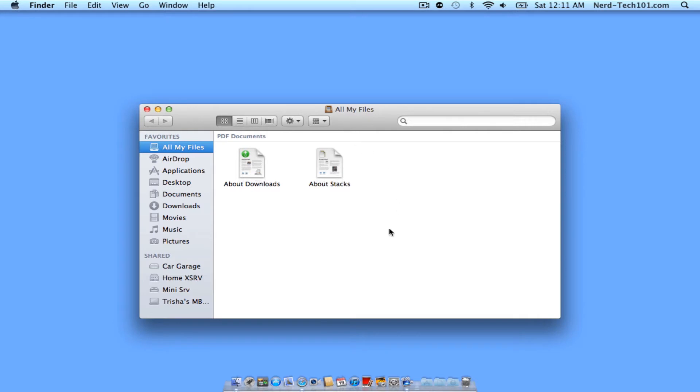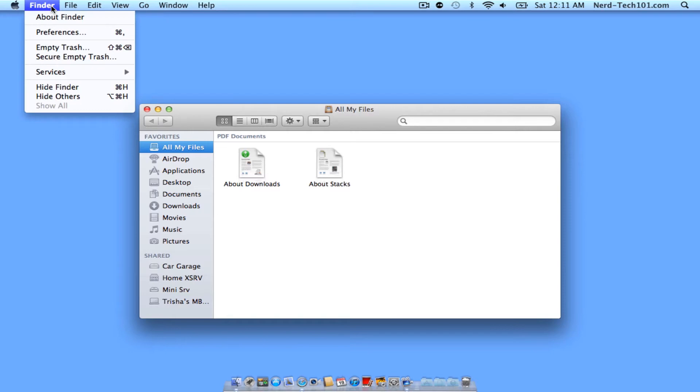You're also going to notice it brings up a Finder window, but for right now we're going to do nothing with the window. We're just going to go straight to the word Finder and click on Preferences.